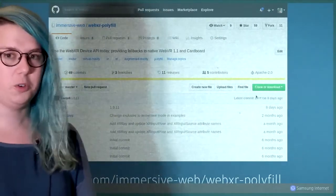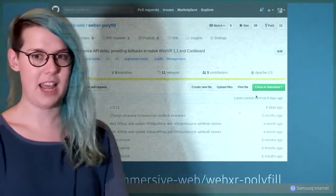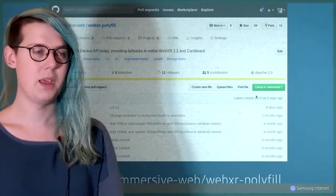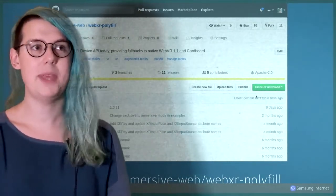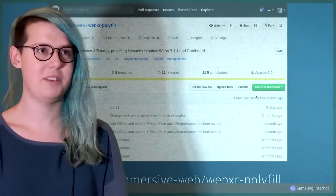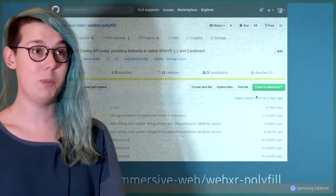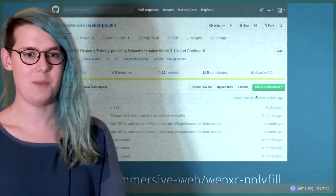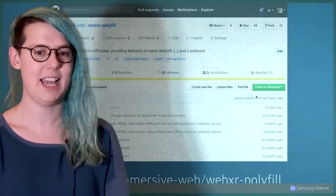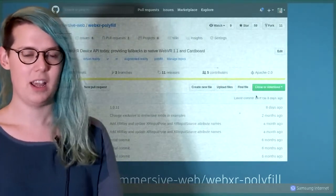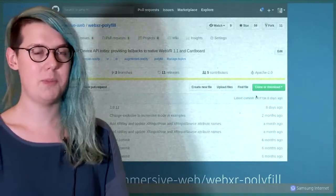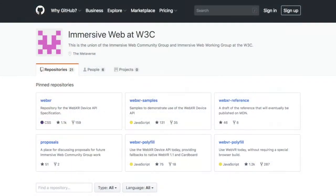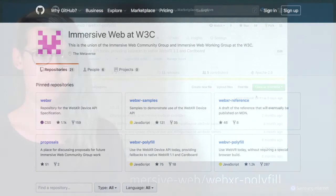You can use WebXR today using the WebXR polyfill, but these APIs are still early and will be changing. Keep an eye on them and you can really get engaged. The work is being done in the open on GitHub, so if you go to github.com/immersive-web, you can see where the APIs are being developed and even get involved yourself if you want to.